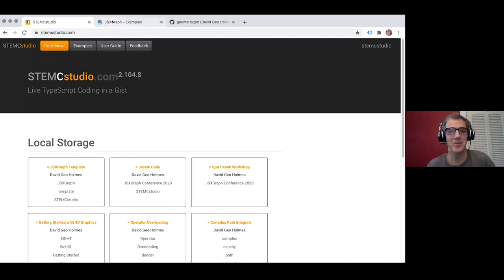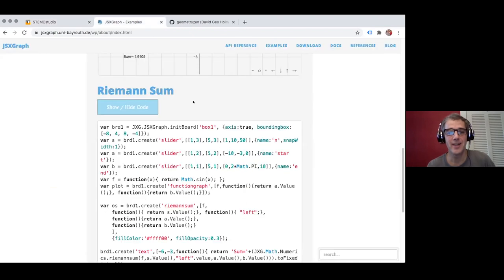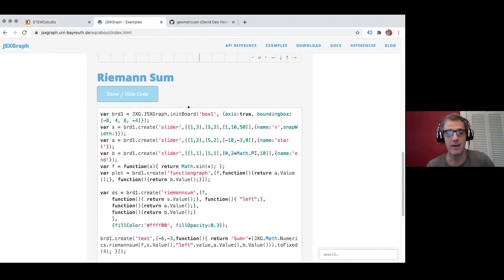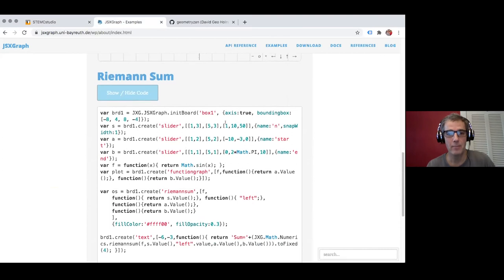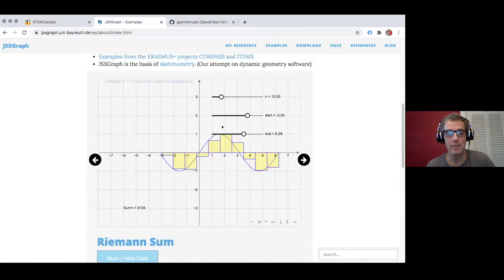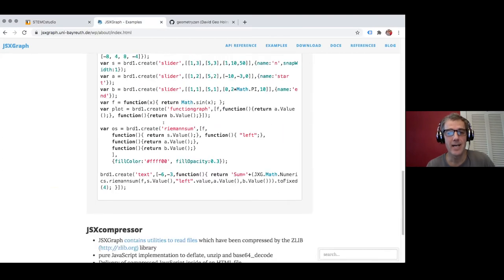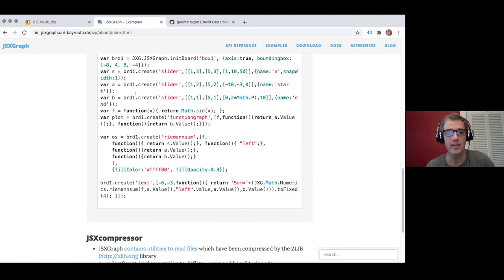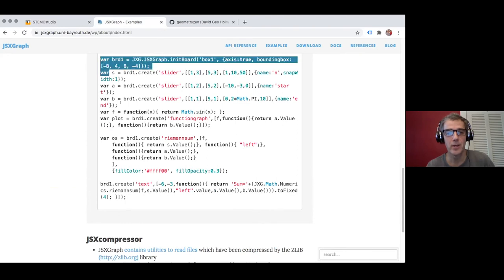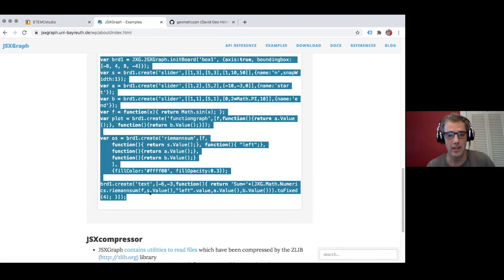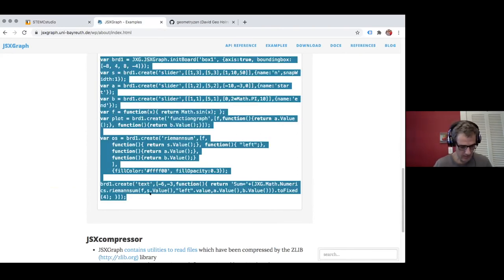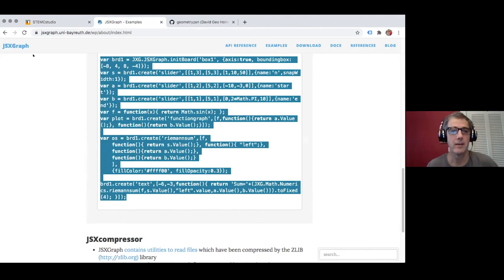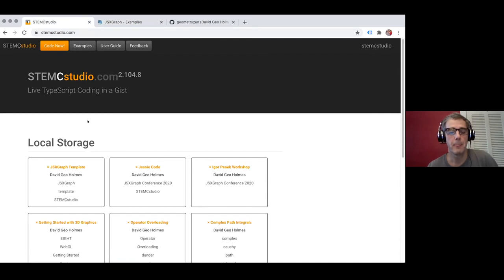So what I'm going to do is on the JSX graph website there is this program called Riemann Sum and I'm going to port this into STEMC Studio. I'll go back to STEMC Studio and I'm going to hit the code now button.